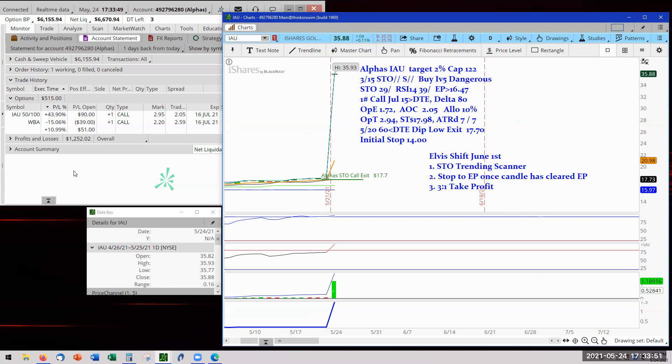So when the trade goes against you, you look at it and say, honestly, did I follow the rules? And if you follow the rules, that's it. There's nothing else you can do about it. It is what it is. But if you didn't, then you need to discipline yourself to follow the rules. Okay, with that, let's go on to run the scanner for today.